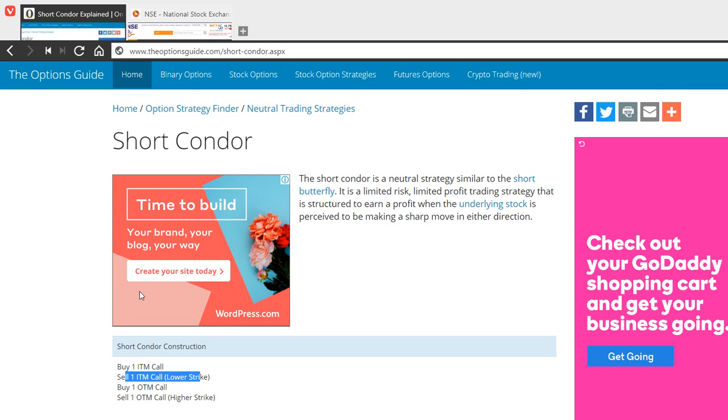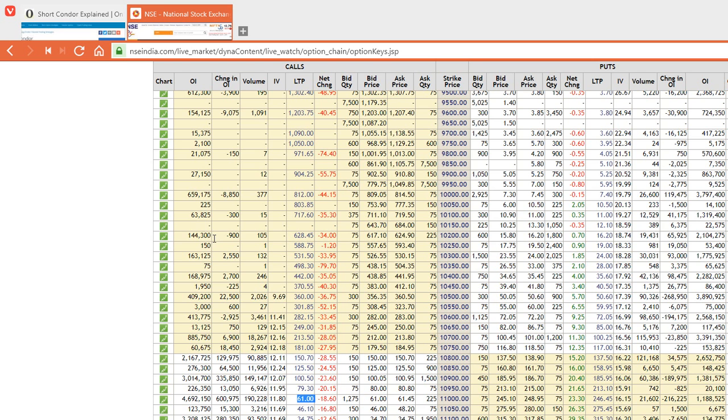The reason why there is a limited profit is you are expecting a sharp move in either direction. So if you are setting this up on the call side then you will make profit when it goes up. However, it's a limited risk strategy.